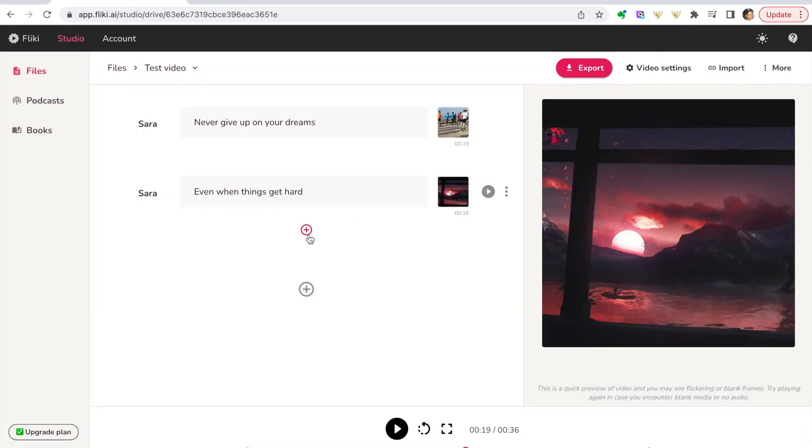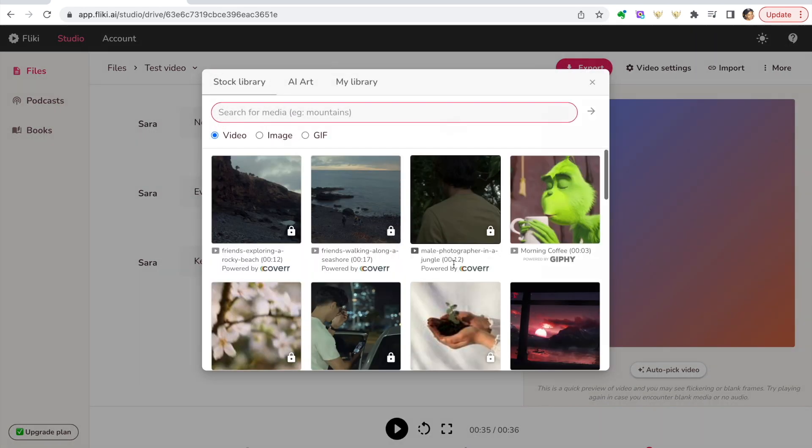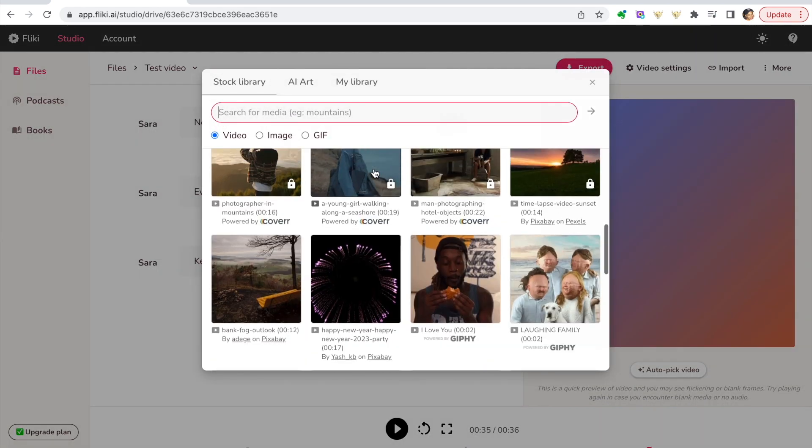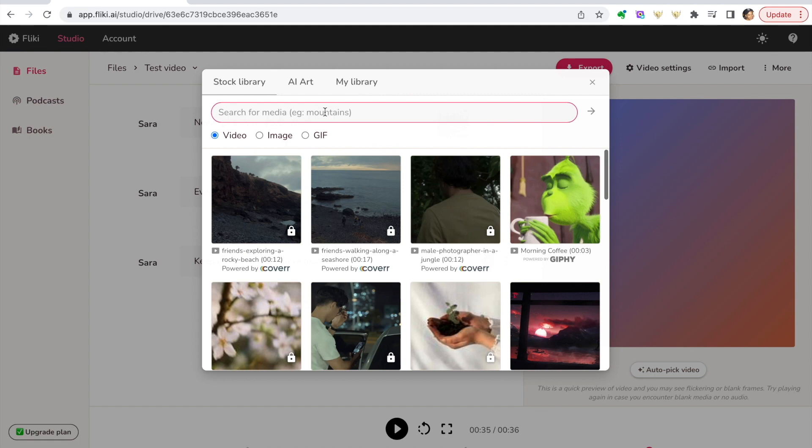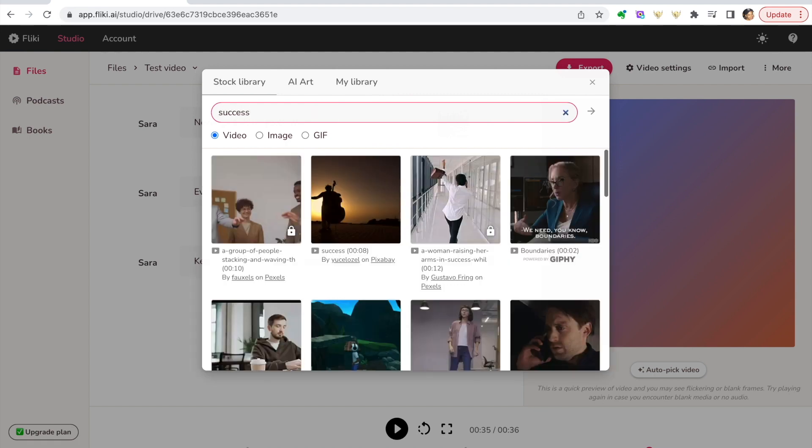Let's choose a very generic one, maybe put sunset right there. So add one more section and then create the video from that. So just say 'Keep on going until you've made it.' Okay, let's choose one that's success-related. Choose this one.